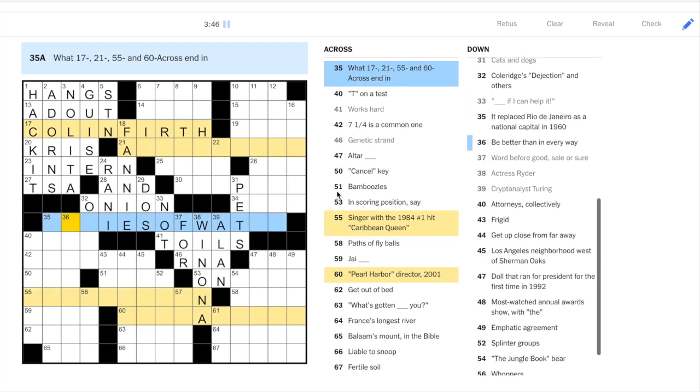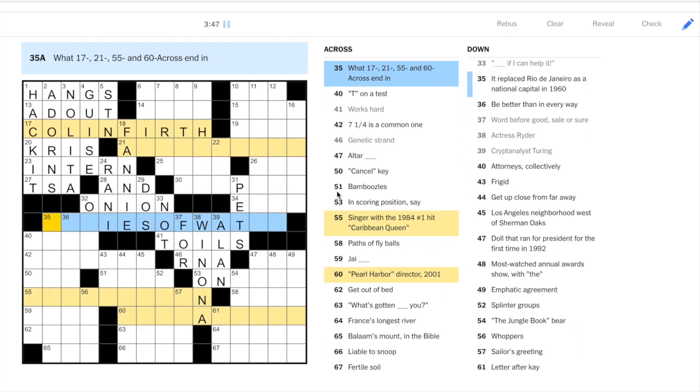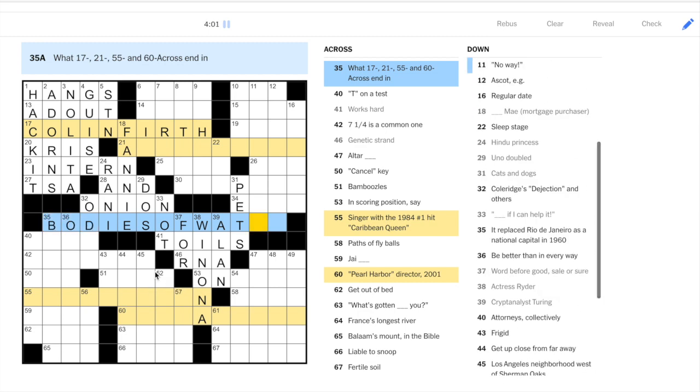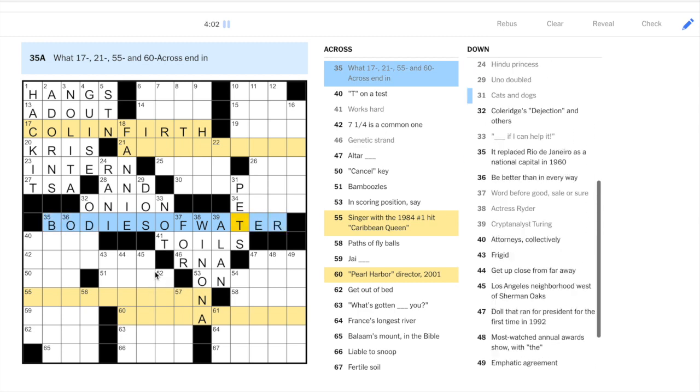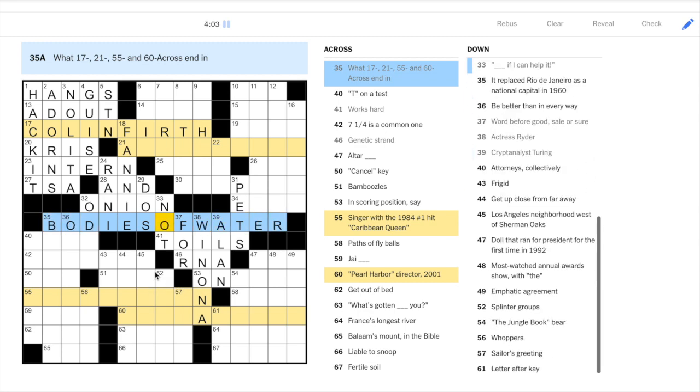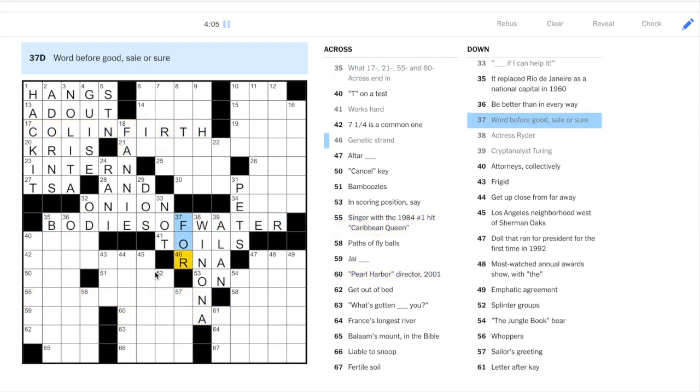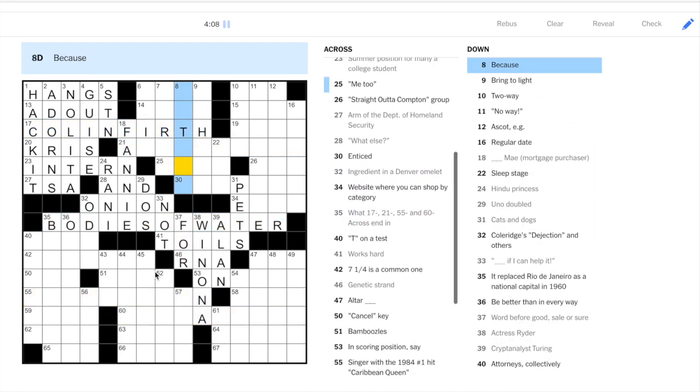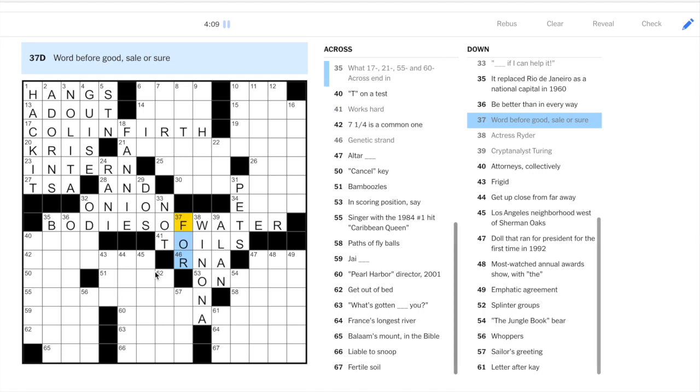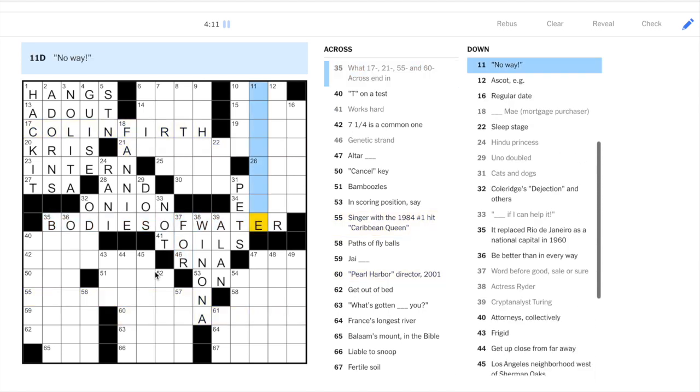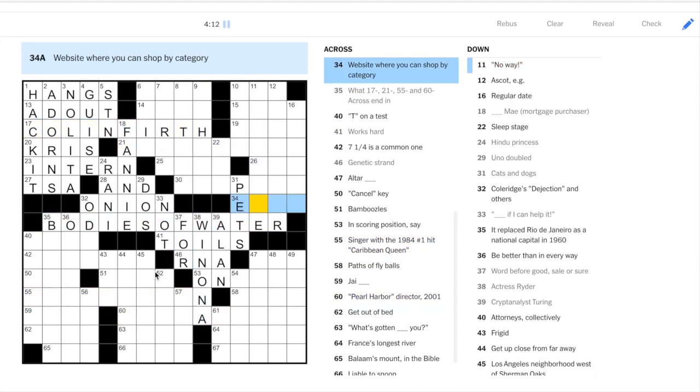Cats and dogs is pets. And let's see what this is. So this explains the theme for today. And it says, what these highlighted answers, what they end in. So Firth is one type of body of water. So that's the theme for the day. So I guess all these names. Are they all names? Yeah. All these names are going to end with a type of body of water.